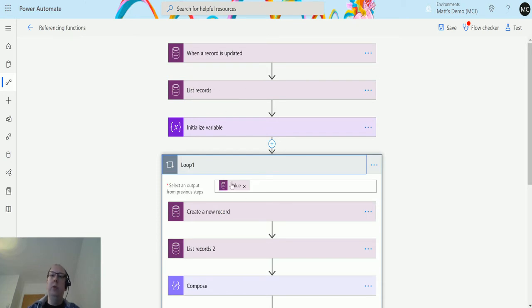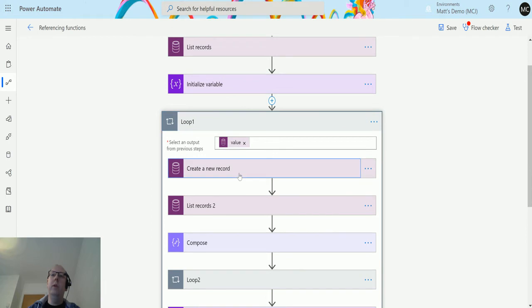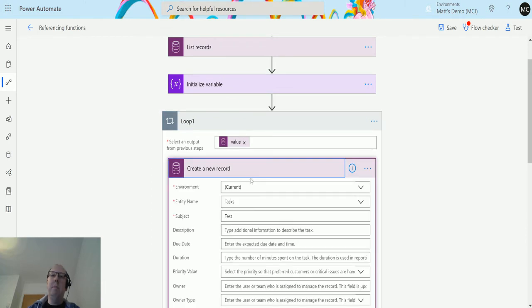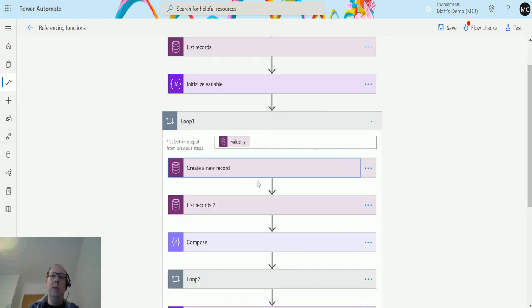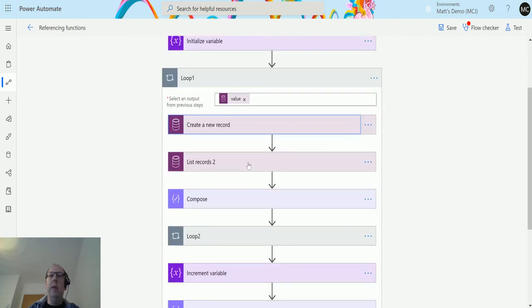I have this loop here called loop one, and this loop one loops through these list record items that we're pulling back in this second step here. We're going to create a task based on that record, and that's something we covered in the previous video.